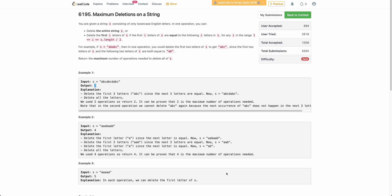Hello everyone, welcome back to the channel. In this video we will be discussing the last problem of today's weekly contest: maximum deletion on a string.